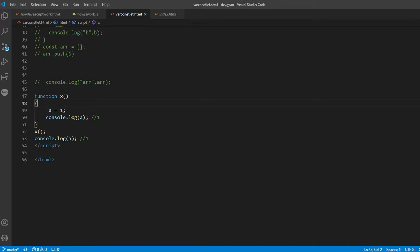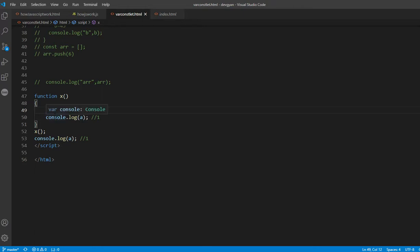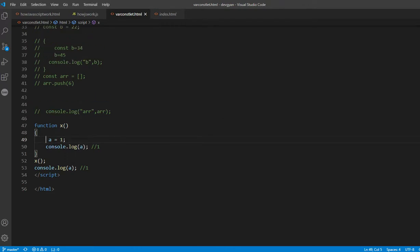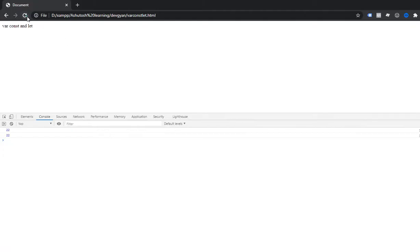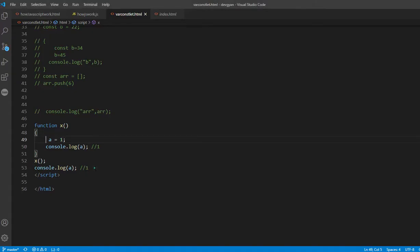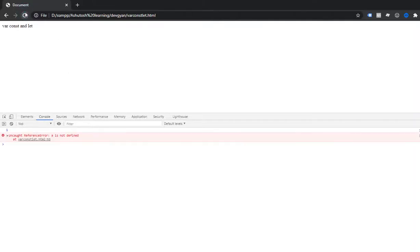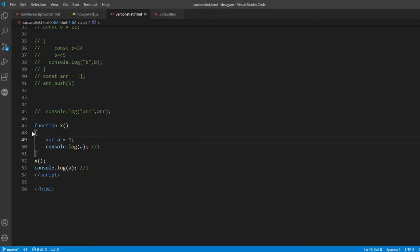You can notice that x is defined as a function called x. During function invocation, a value of 1 is set inside. It is accessible within the function because it is in the functional scope. But without a keyword, you can also access it outside the function because it becomes a global variable. If I refresh, you can notice 1 is available outside. Now if you add the var keyword, the scope becomes a functional scope and the variable is not accessible outside — 'a is not defined.'